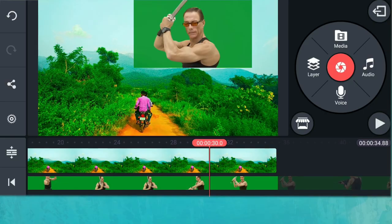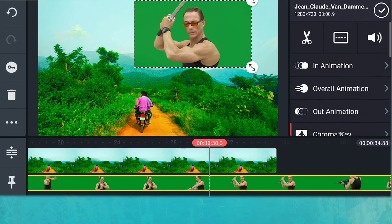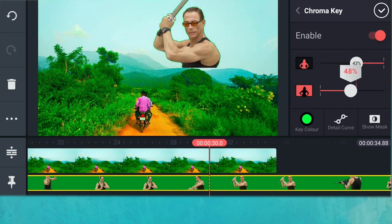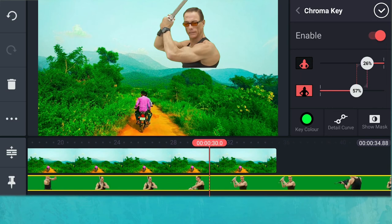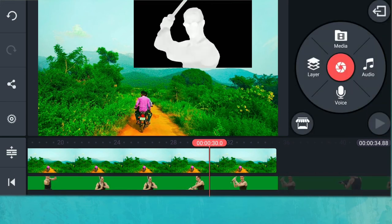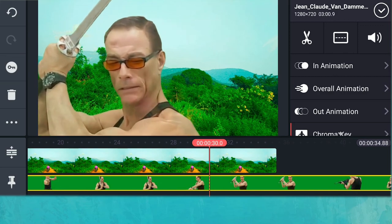Now I'll teach you about Chroma Key or Green Screen editing. This feature is very useful for YouTubers to change or remove their backdrop and create cool content. First, import your main footage in the primary timeline. Then add your green screen footage as a layer. In the layer settings, you'll find the Chroma Key option — enable it and choose the green key color. KineMaster automatically selects the key color. By adjusting the settings you can remove the backdrop. If the automatic adjustment isn't satisfying, click 'Show Mask' and readjust until the backdrop appears pure white on black, indicating complete green screen removal.